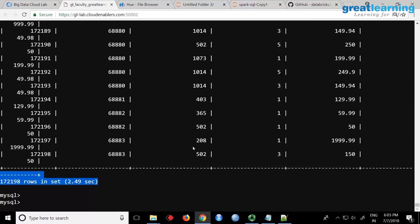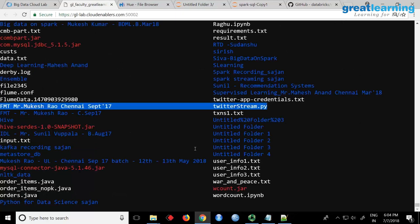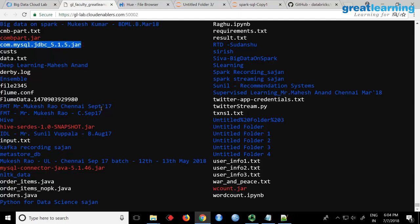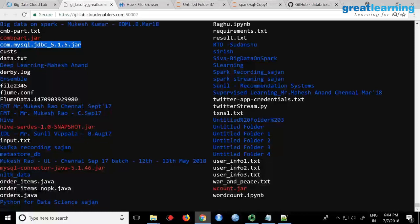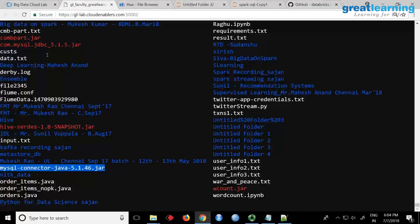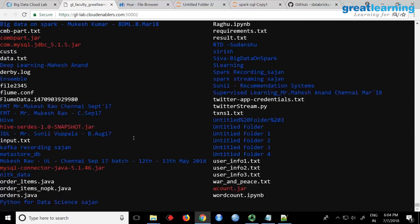Upload the driver using FTP. I have uploaded it here. The MySQL connector jar file — this is the binary — I want you to upload this jar file in your home folder using FTP. Because what we will do is start Spark shell and give this jar file to Spark.